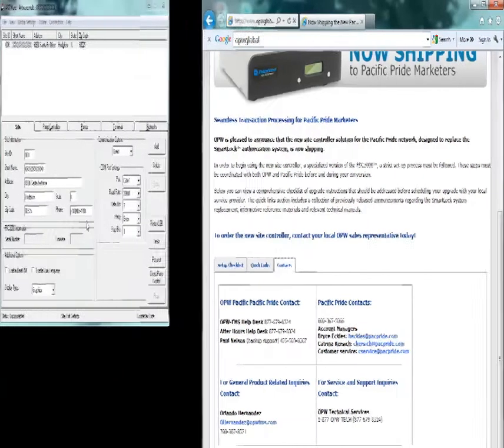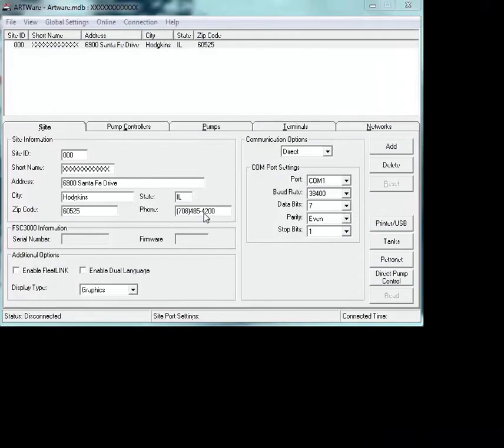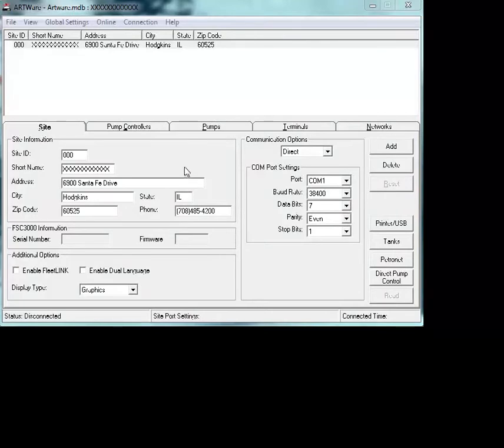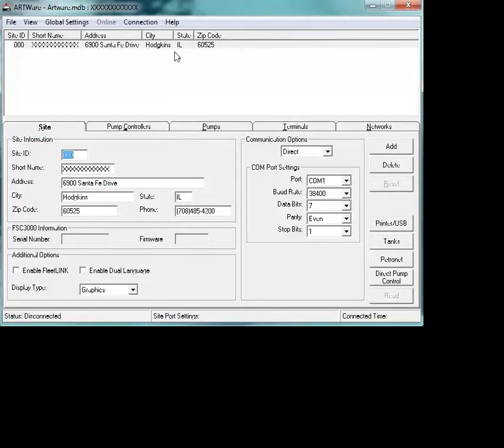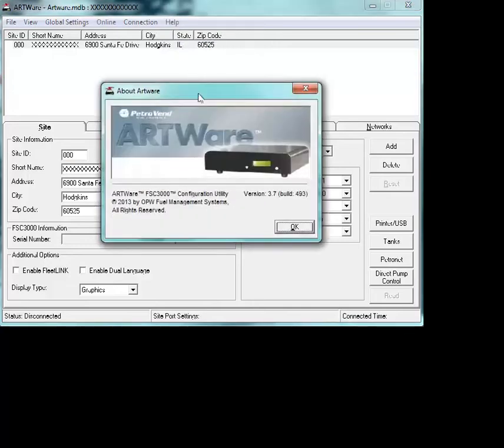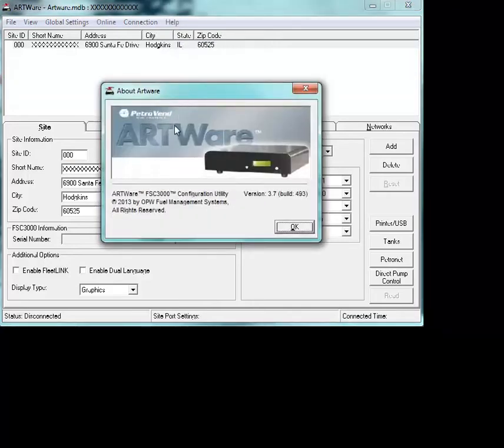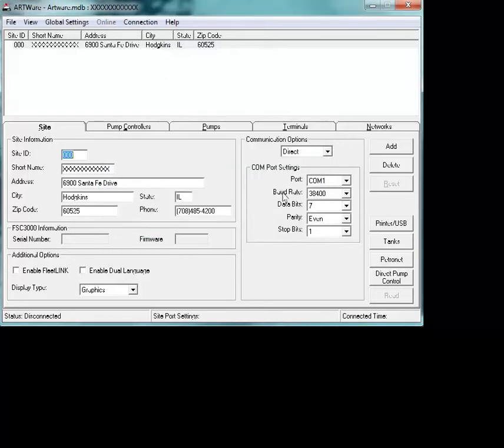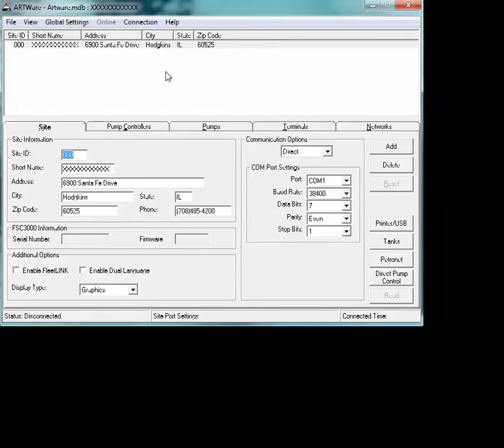Today we're going to discuss the use of ARTWare for the Pacific Pride upgrades. One of the first things that's going to be done when you open your ARTWare is you're going to validate that you've got ARTWare 3.7. Version 3.7 is going to be required to be able to do your ARTWare upgrades. Go to the help file, bring up Help About ARTWare, and verify that you're on version 3.7 at a minimum.